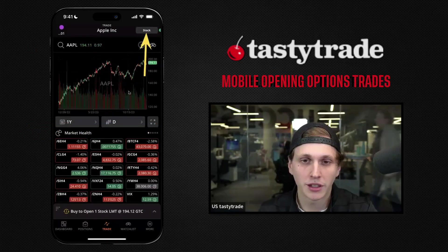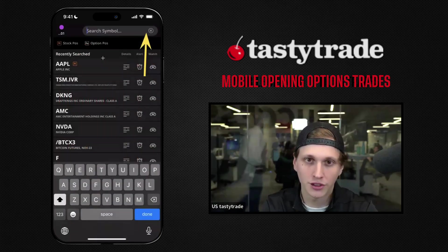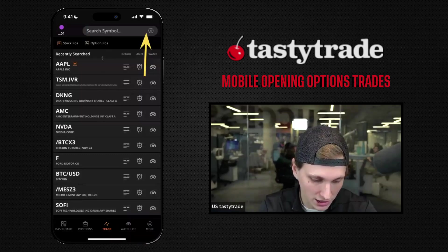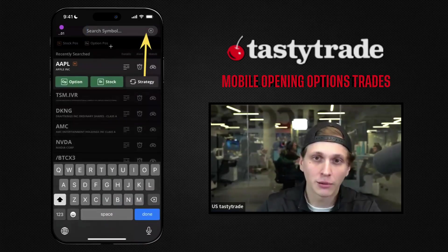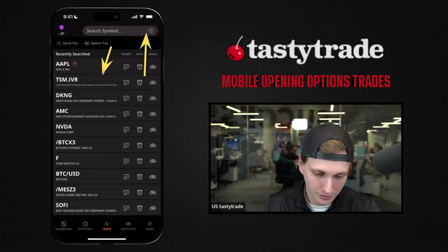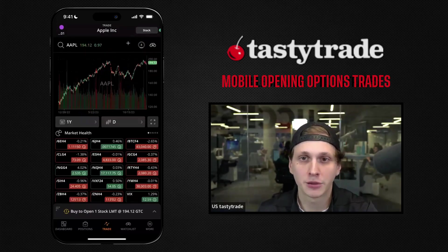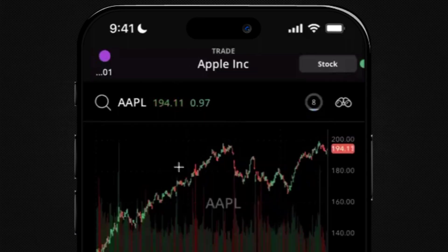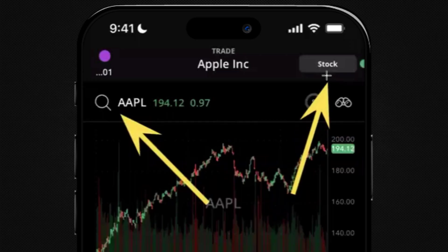Right now we are in stock trading mode here at the top, but when you're in this screen it might look a little bit different if you're doing this for the first time. If you are on the stock trading mode screen, the way to switch from stock trading mode back to either searching for a symbol or to the options trading mode is to go to the magnifying glass in the top left to search for a new symbol, or to click on 'Stock' here in the top right.